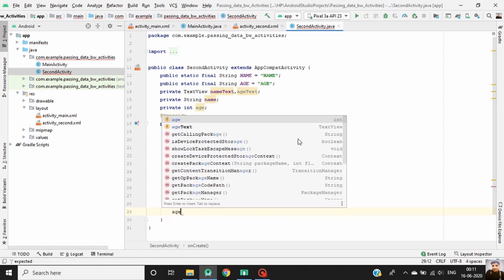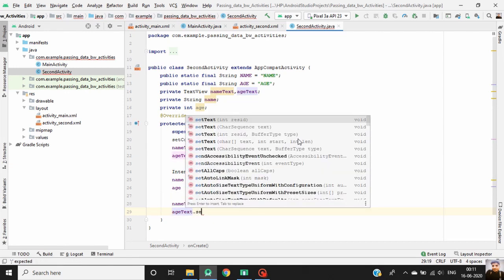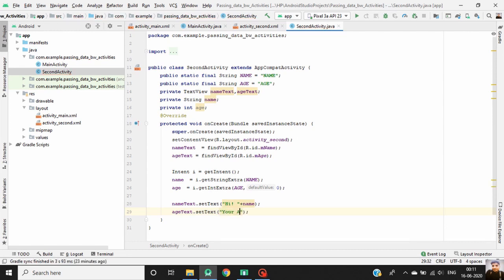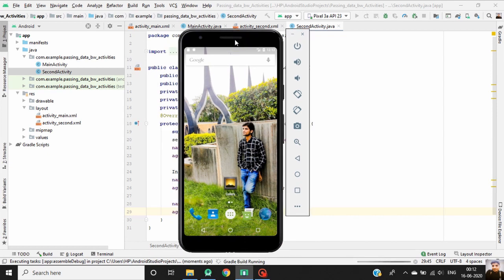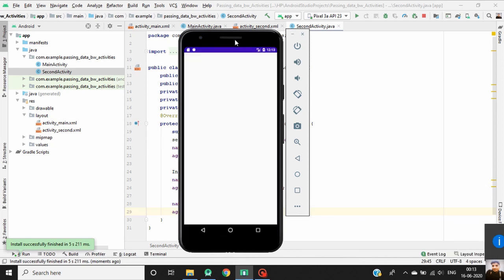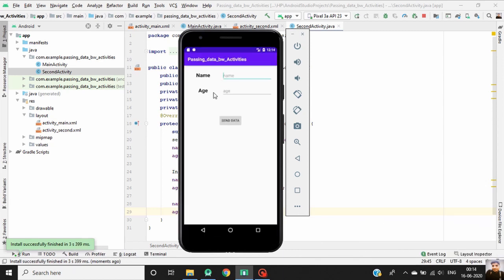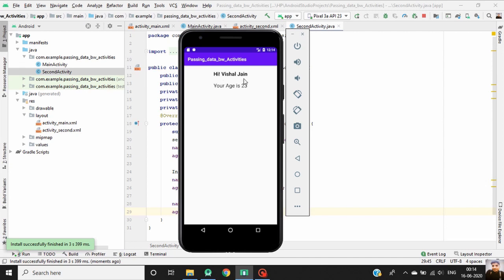Set ageText.setText with the age value. Our coding is finished. Now let's test our application — here we will give a name and age and send the data. As you can see, data is passed from the first activity to the second activity. I hope you understand this concept. Please subscribe to my channel for more Android tutorials.